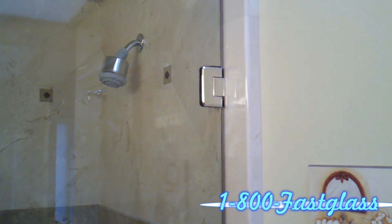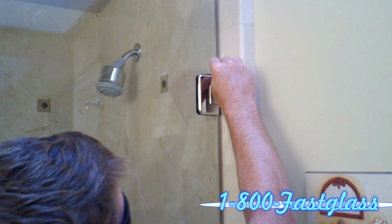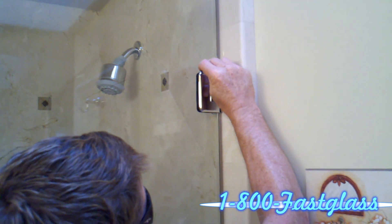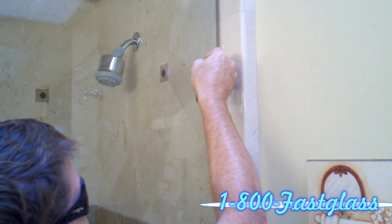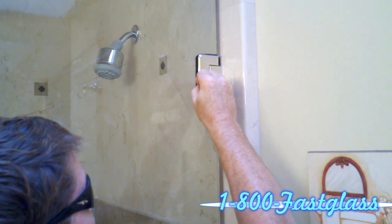What I'm doing right now is cutting away a little bit of the black rubber gasket that's inside the hinge.